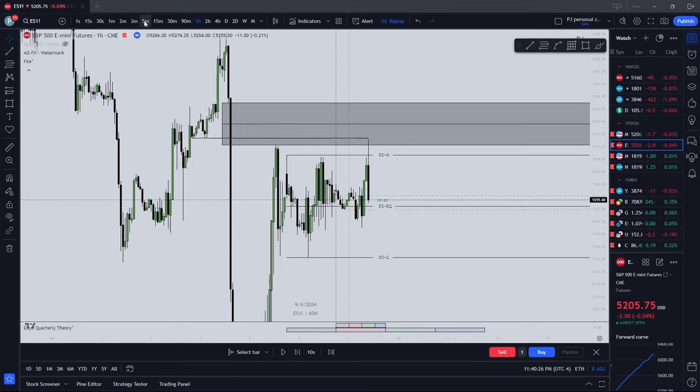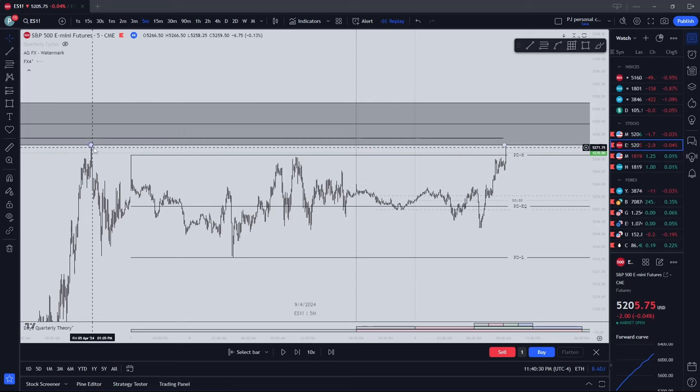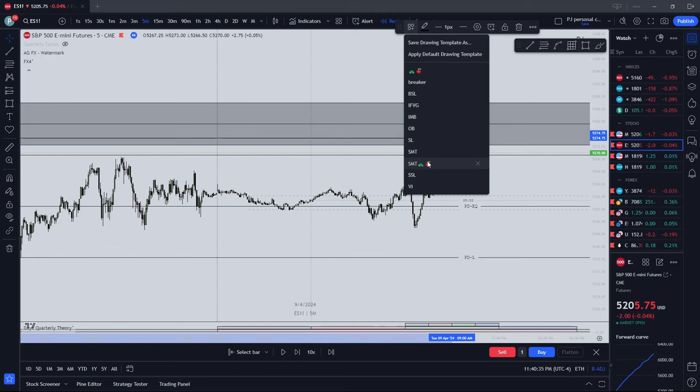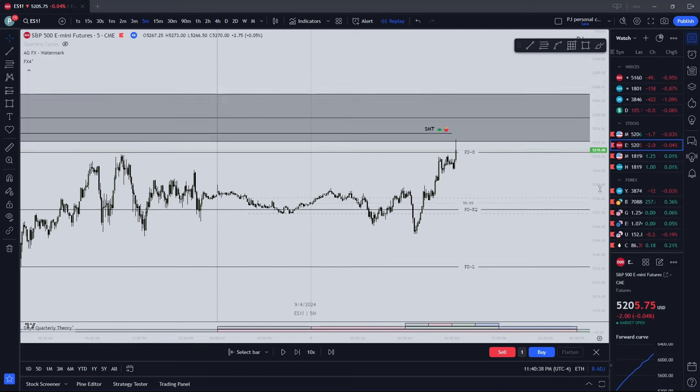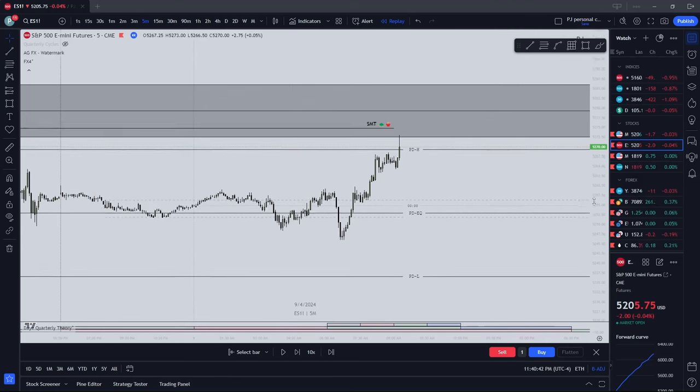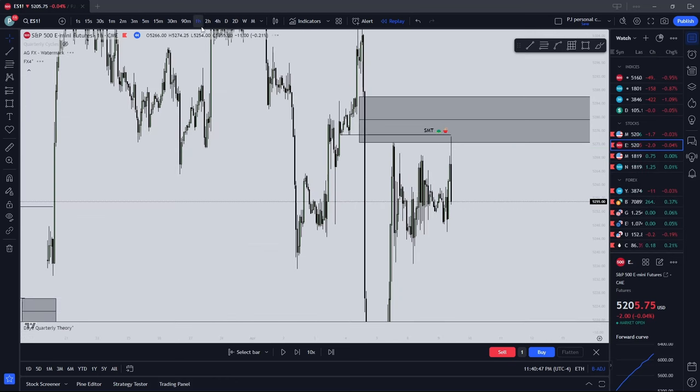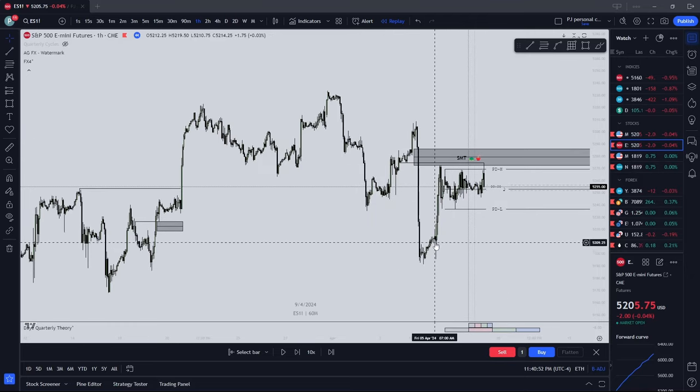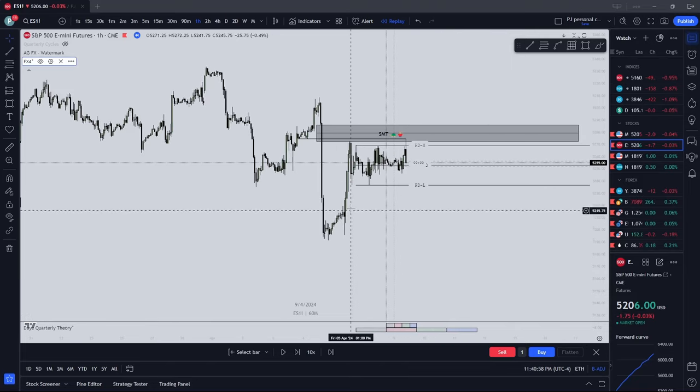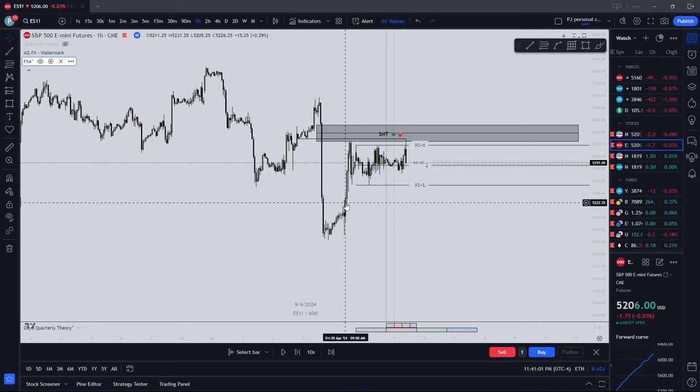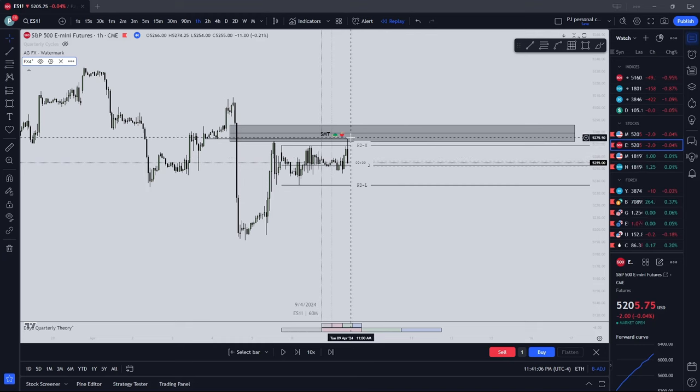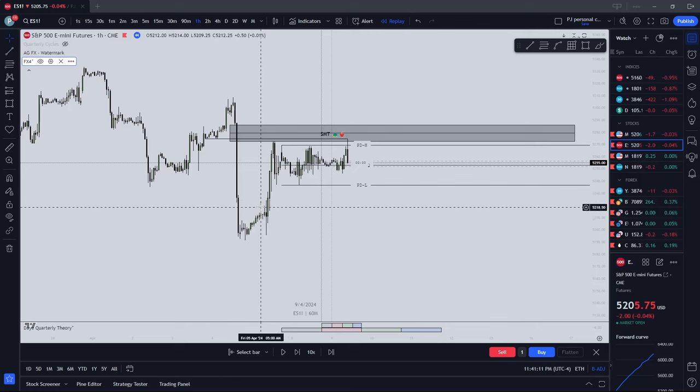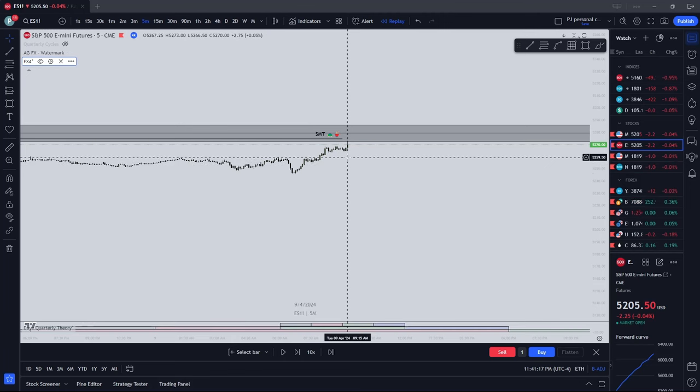So after we deliver into the FVG, sweeping this old high, and having an SMT with NQ and YM, I'm not sure. But definitely with ES, we take the high into the fair value gap. Seeing that we're delivering bullishly, but not have yet came back to the order block. We didn't see any four or one hour FEGs. So after accumulating and sweeping the high, that's where we would like us to see re-delivered to.